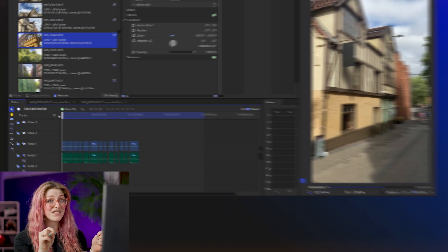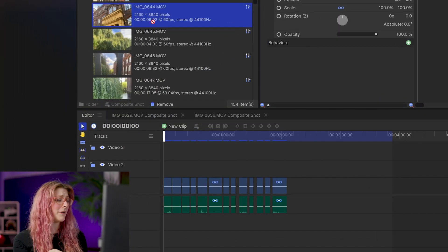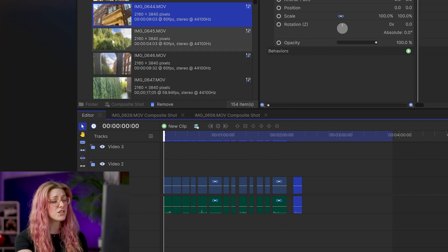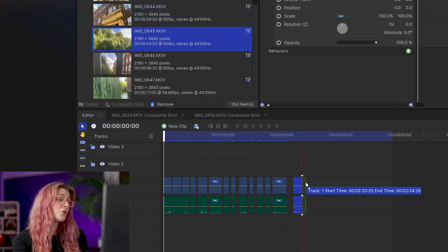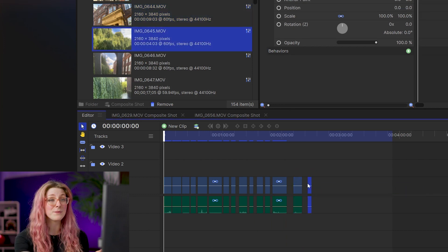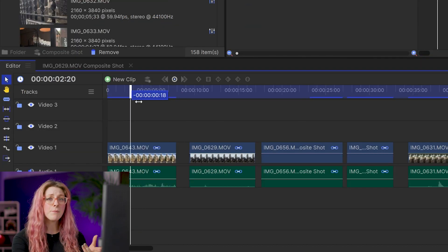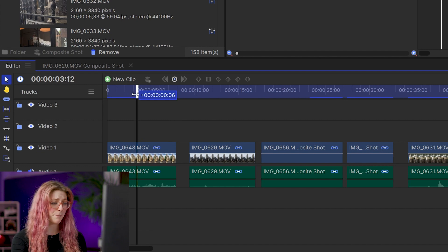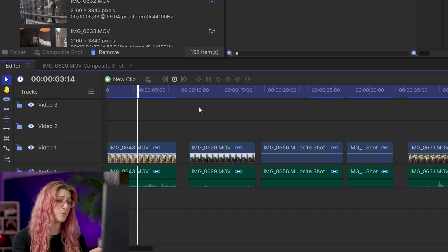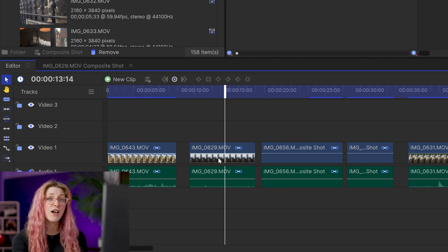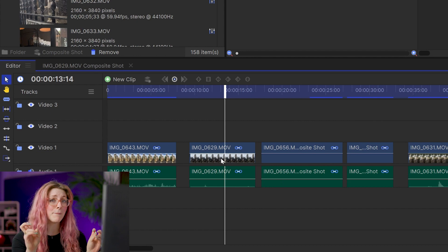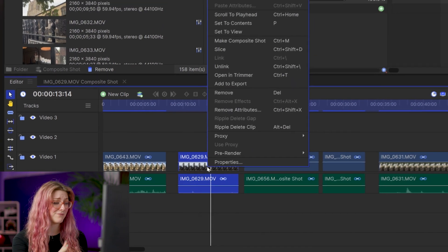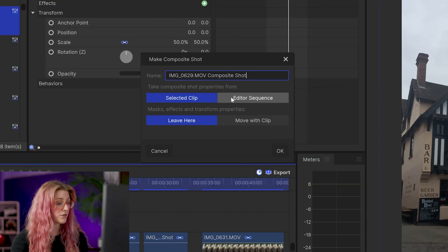Now that I have my footage, it is time to get to the edit. I'm going to start by dragging all of my clips onto the timeline in the order I'd like them to play. The first clip isn't going to have any masking on it because if it did, there'd be black marks. So we move straight onto the second clip, which will be the first one with the scrapbooked effect on it — right-click and make it into a composite shot.